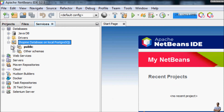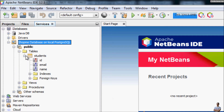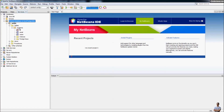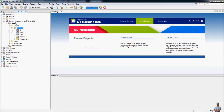You can expand the connection to see the details: the public schema and its tables. There is one table, students, in this shop_me database, with columns ID, name, and email. You can right-click on any object to see the actions available — for example, right-click on the table to show the context menu, or right-click on the schema to see views, procedures, and other schema objects.